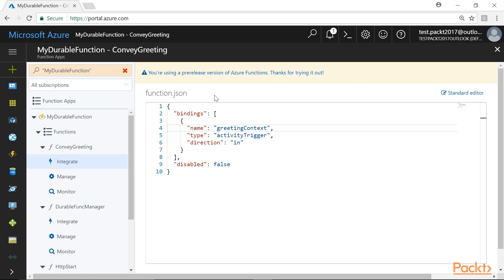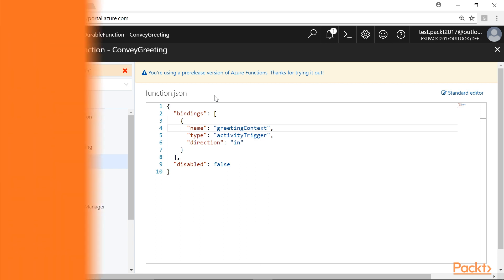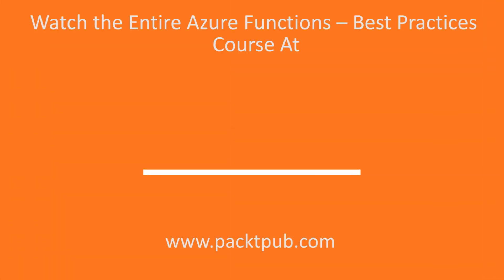In this video, we have successfully created an Orchestration Client, an Orchestrator Function and Activity Function.